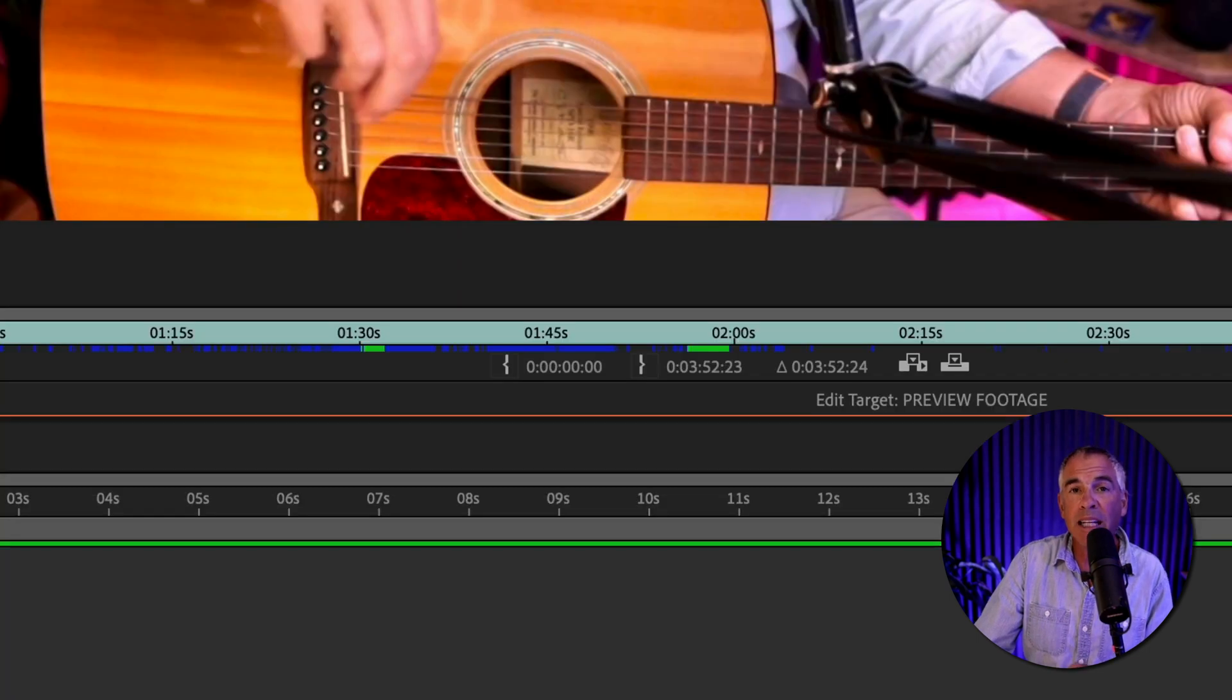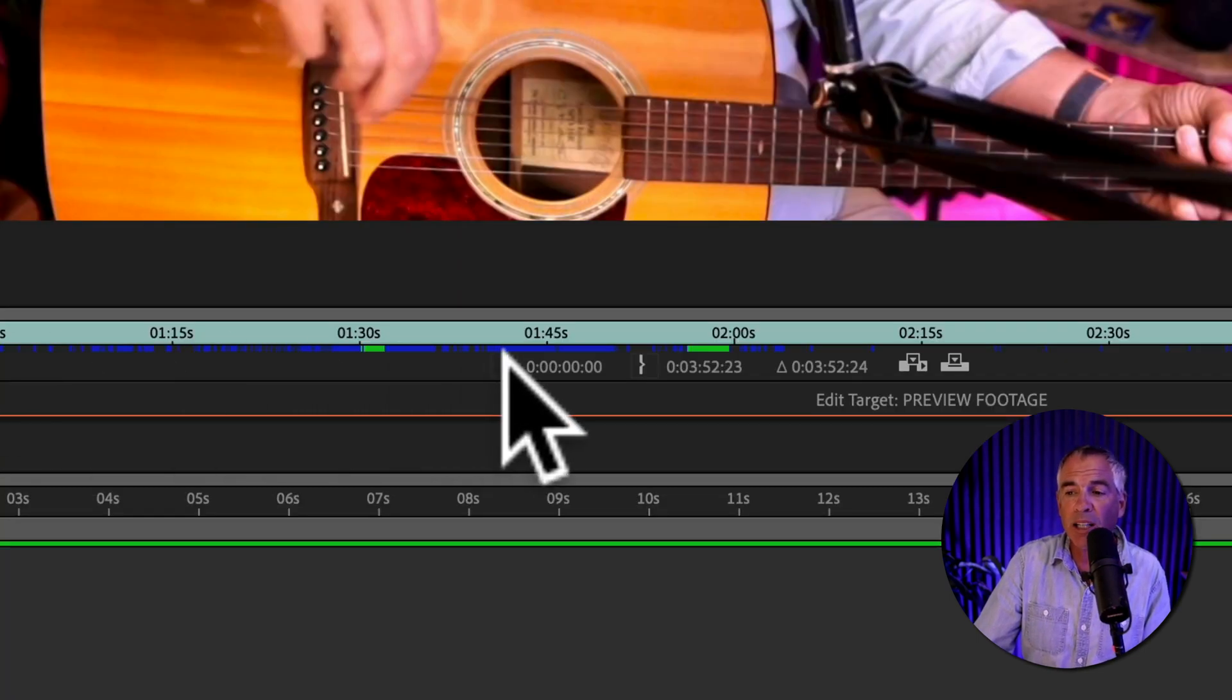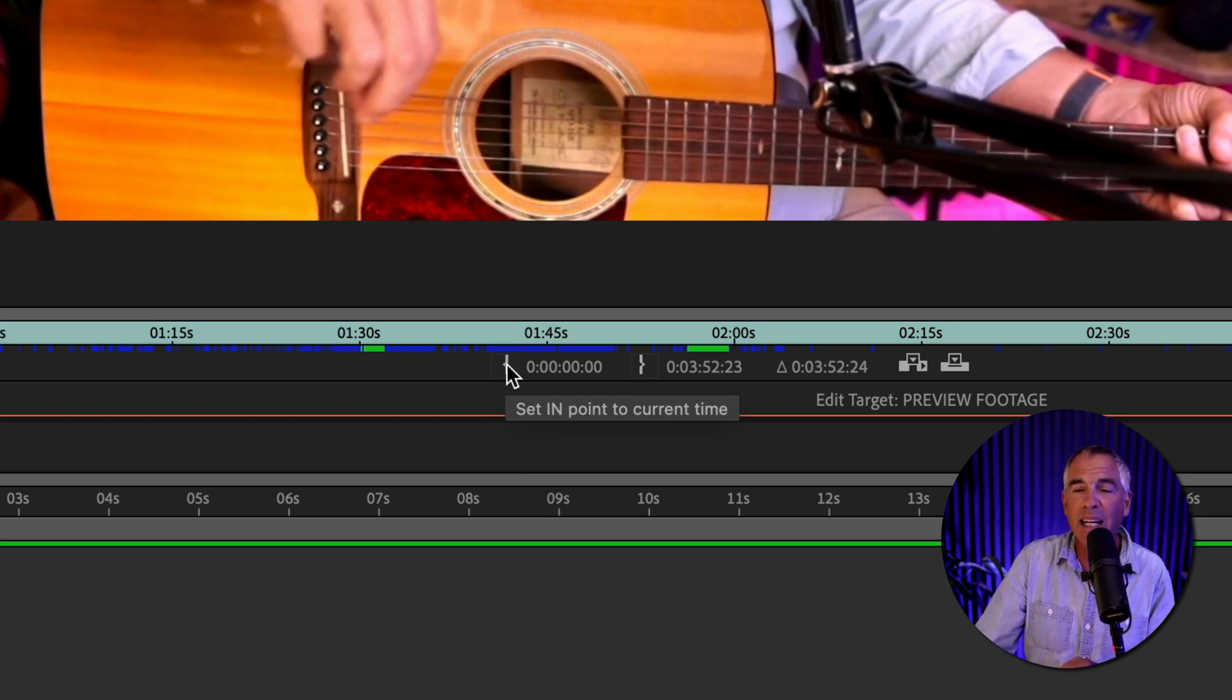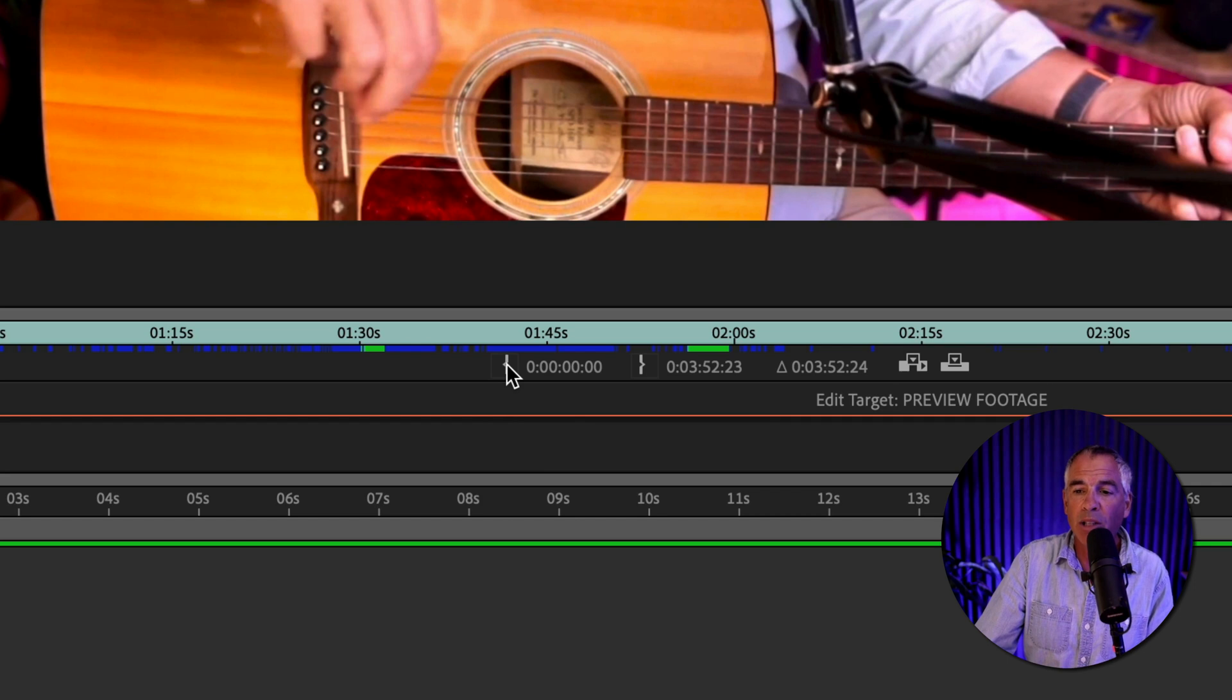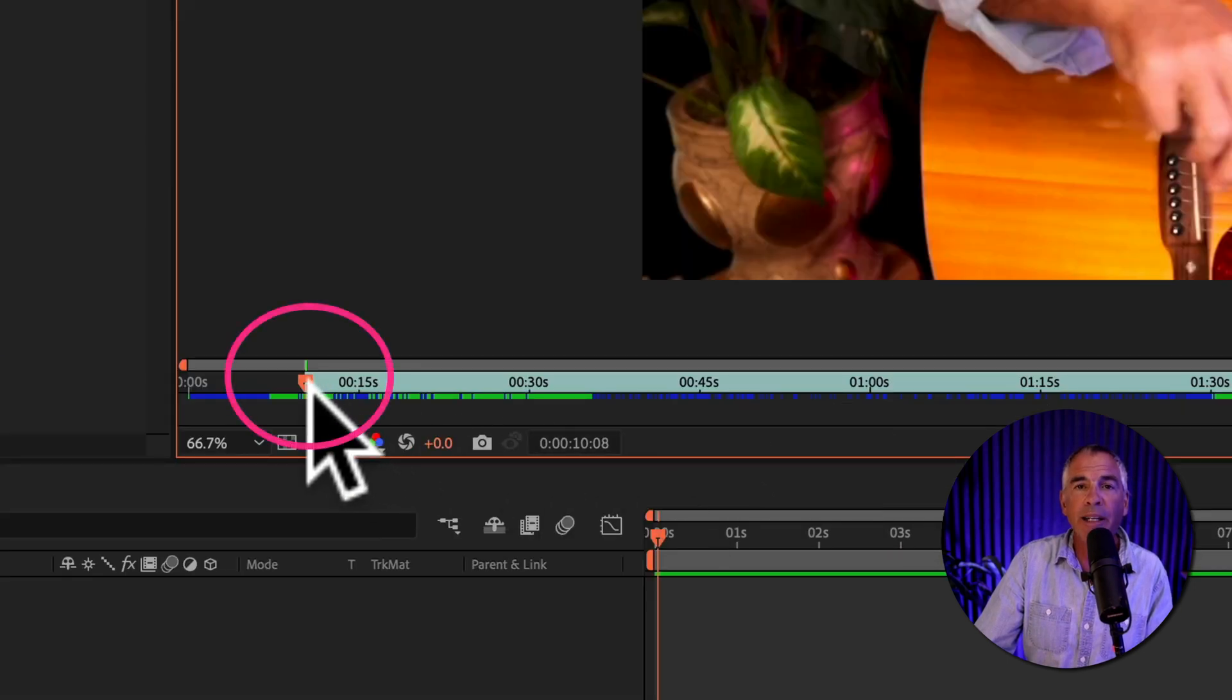To set the in point all I have to do is come over here and just click on this little left bracket. You see the tooltip says set in point to current time. So I'm going to click and now I just set an in point.